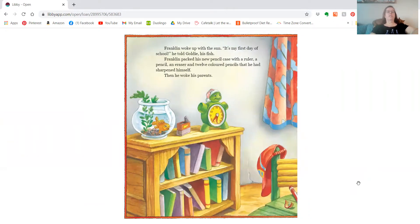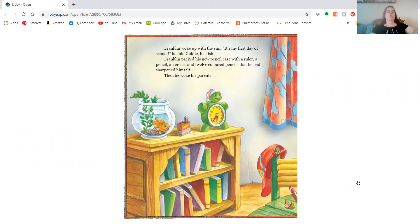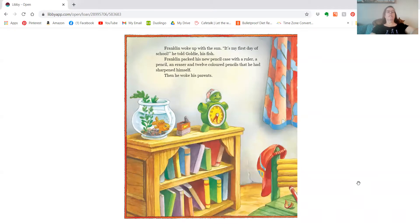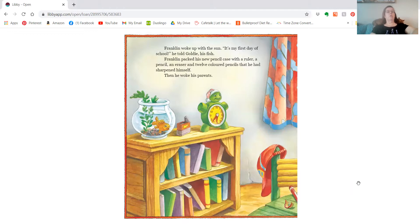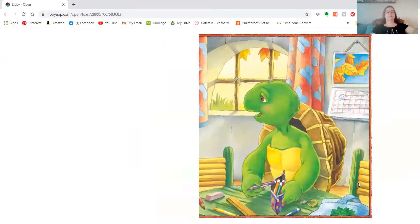Franklin woke up with the sun. It's my first day of school, he told Goldie his fish. Franklin packed his new pencil case with a ruler, a pencil and eraser, and 12 colored pencils that he had sharpened himself. Then he woke his parents.